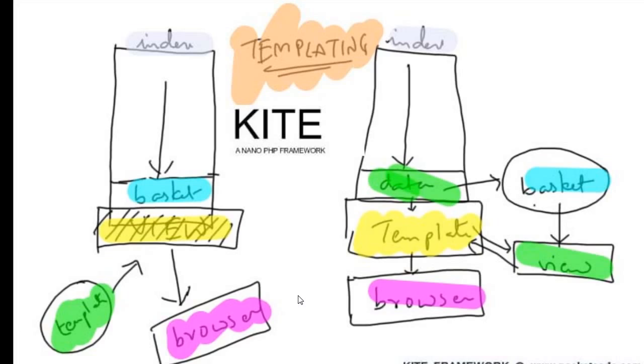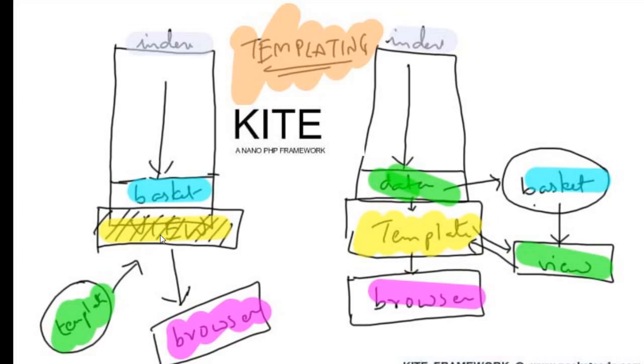This is a general way of using templates. In most frameworks, the program starts with the index, there's some processing of data, then you go to the view. Once you get into the view, once you go to the render function, you call the template. The template has some shortcut codes like a smarty template engine. Those codes will be compiled using regular expressions, which forms one single file and then outputs to browser.